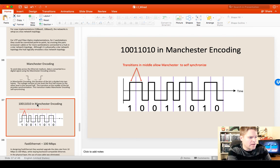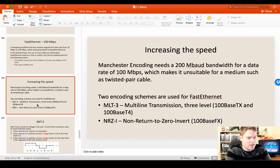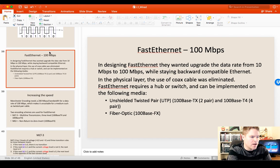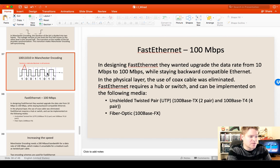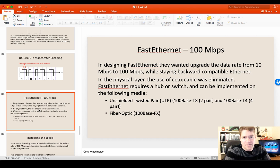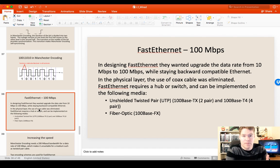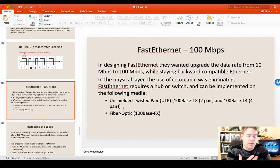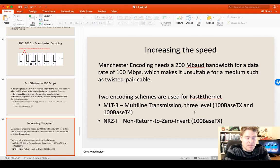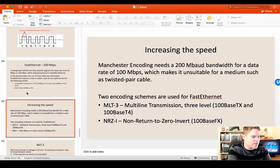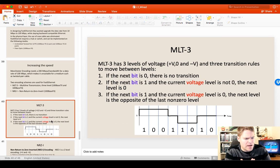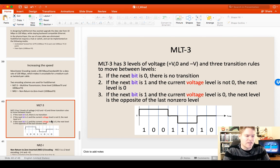The next encoding we're going to go over is MLT-3. We've moved on from 10 megabits per second, which is what Manchester encoding was, to Fast Ethernet at 100 megabits per second. We needed a more efficient encoding, and there are two we'll cover for Fast Ethernet: MLT-3 and Non-Return to Zero Inverted. MLT-3 is probably the most complicated of the three, but it's very manageable with a few considerations.